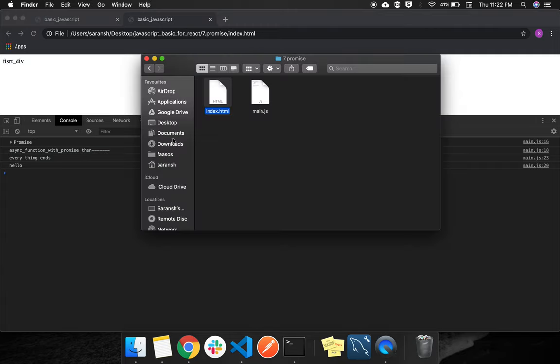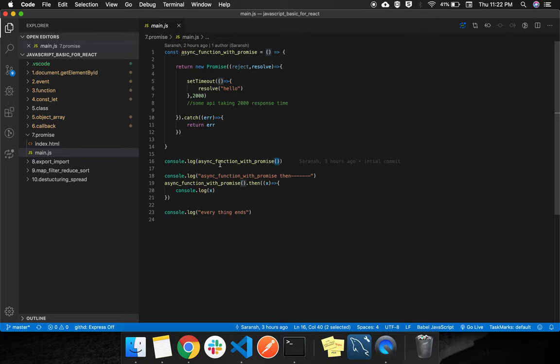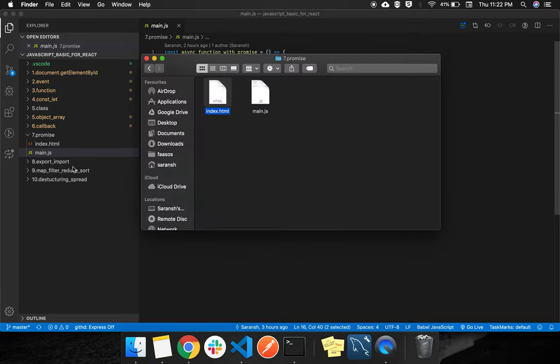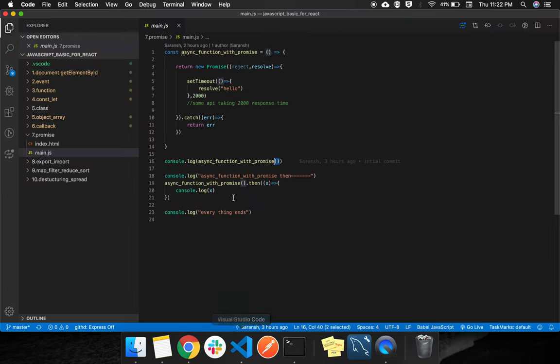So whenever you have created a function which is returning a promise and you are consoling its execution, it will show you that it's a promise. So whenever you get the promise to write then, what does then do?